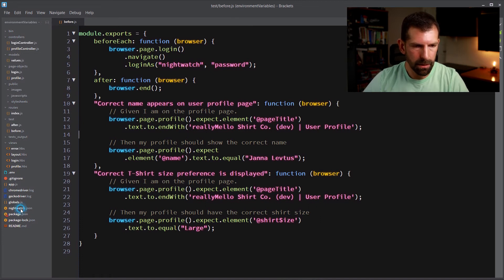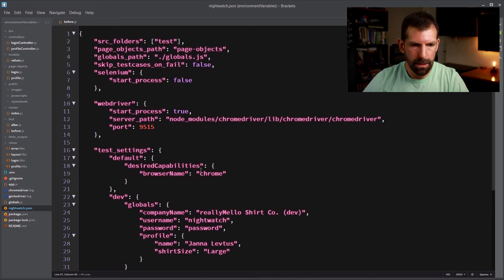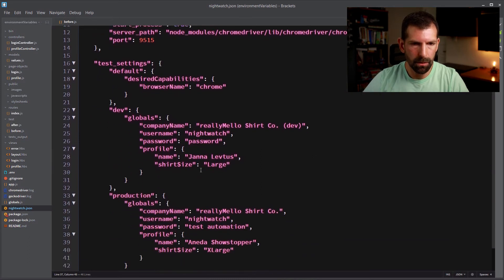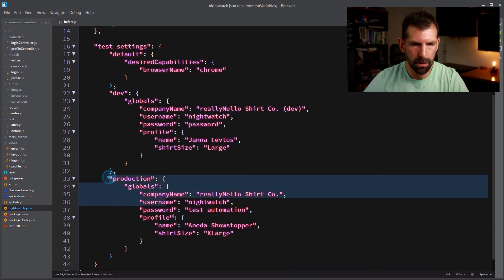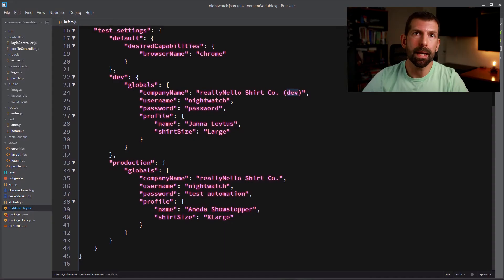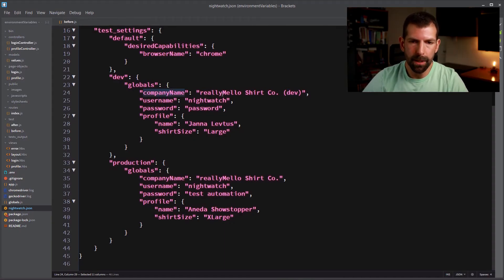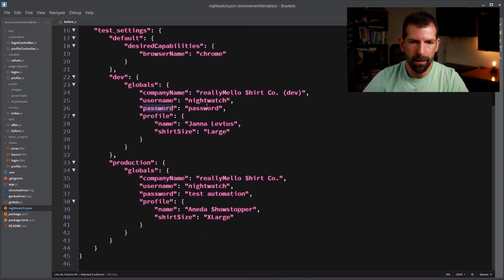Let's open up Nightwatch JSON and down under test settings, you'll notice here that I have dev and production. And within those, I have this globals collection, and this is where you're going to want to put all of your dynamic test data. So you can access these with dot notation. So here's the company name, and you notice that it's just really Miller Shirt Company with dev on the end. The username and password I have set in here.